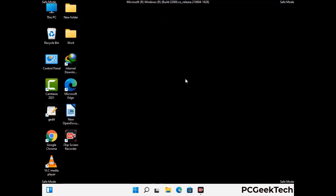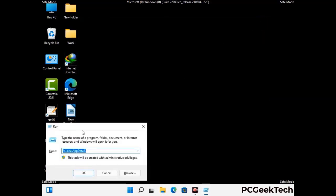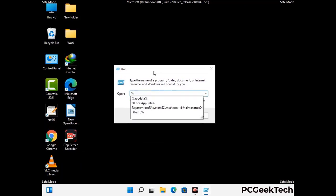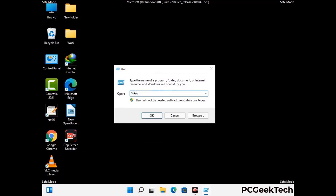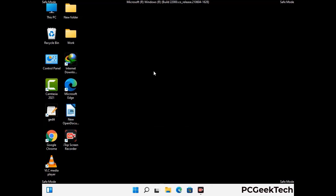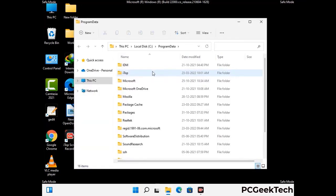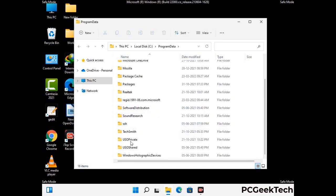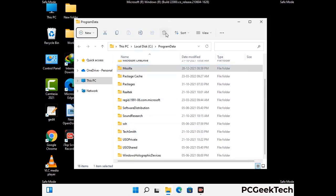Again press Windows and R together to open the run box. Now type in %programdata% and press enter. Find and remove any suspicious files or folders related to the virus, and look for any files created at the time the virus attacked your PC. Be careful and don't remove any important folders.